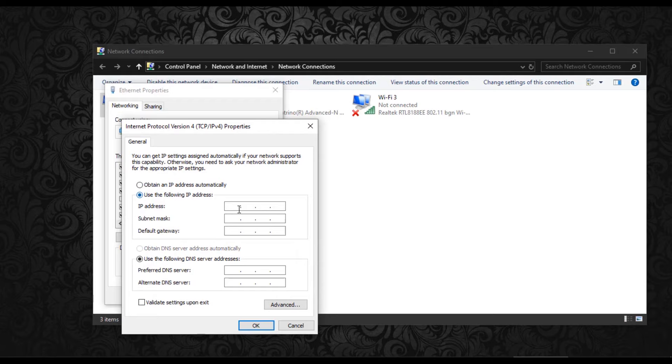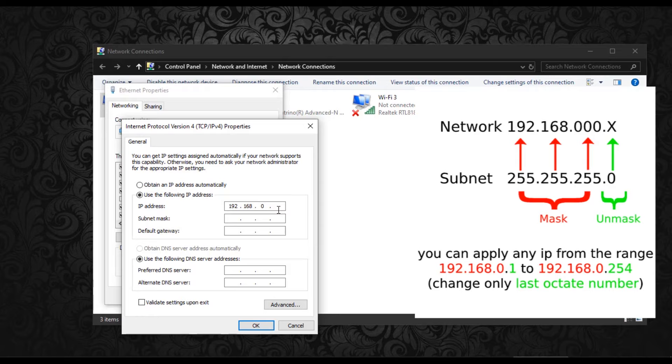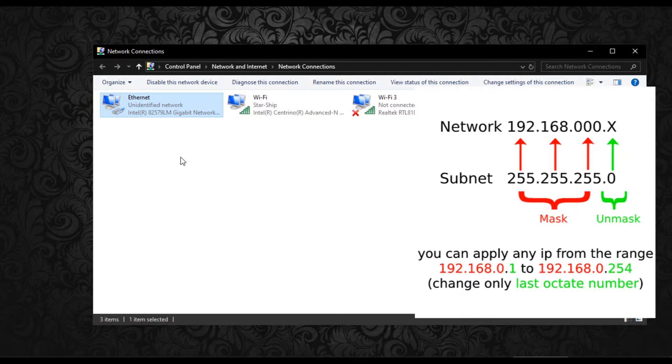And under IPv4, change the IP address to 192.168.0.2. Subnet mask 255.255.255.0. Leave the gateway blank. Then OK.